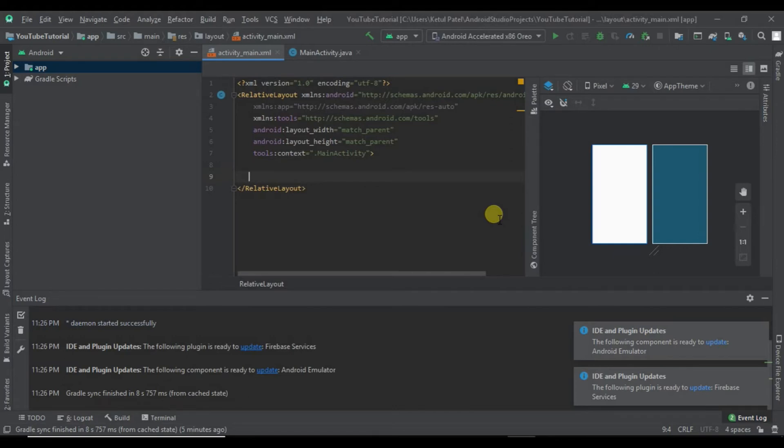The process is the same, but the difference is you need a different JAR file. The JAR file for this video is in the description - you can go and download it.